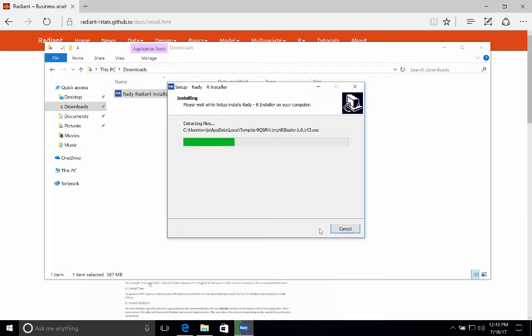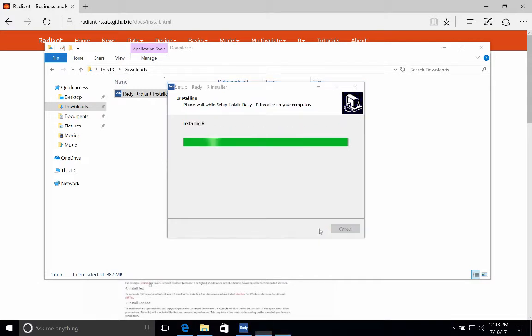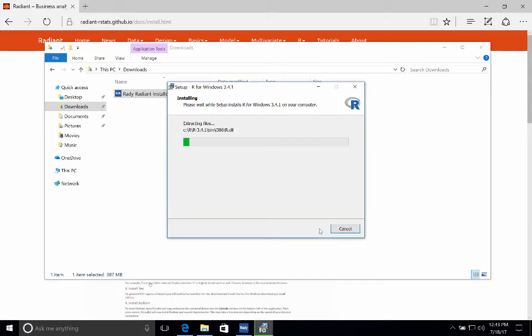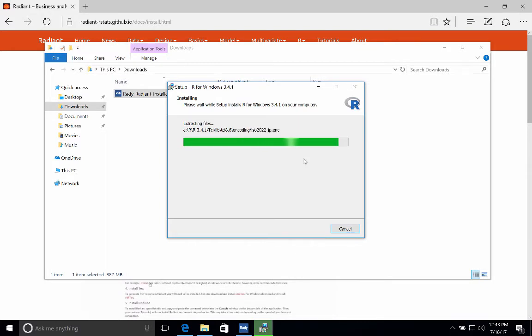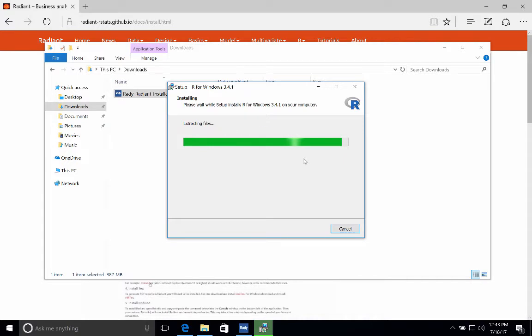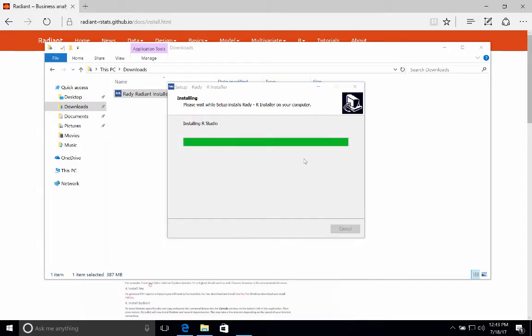So it's going to start by extracting a number of files, and then it's going to start the install process for R. So the install process for R is almost complete. And when that's done, it should start on the install for RStudio.